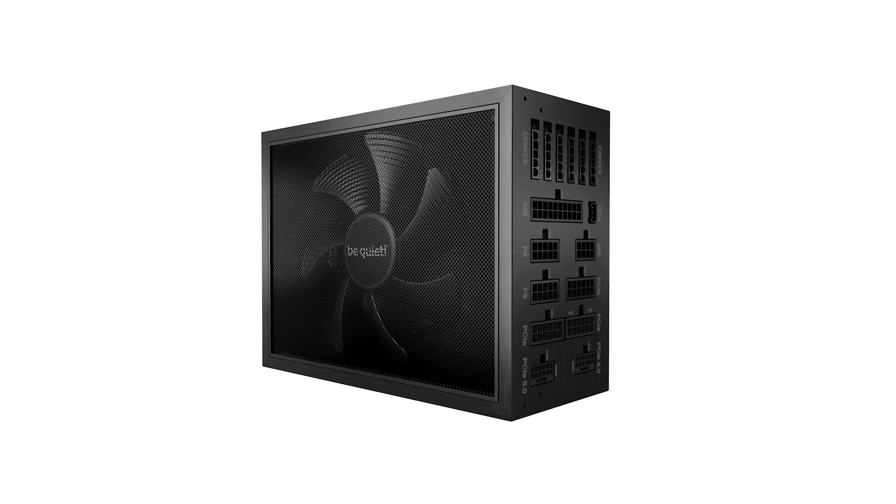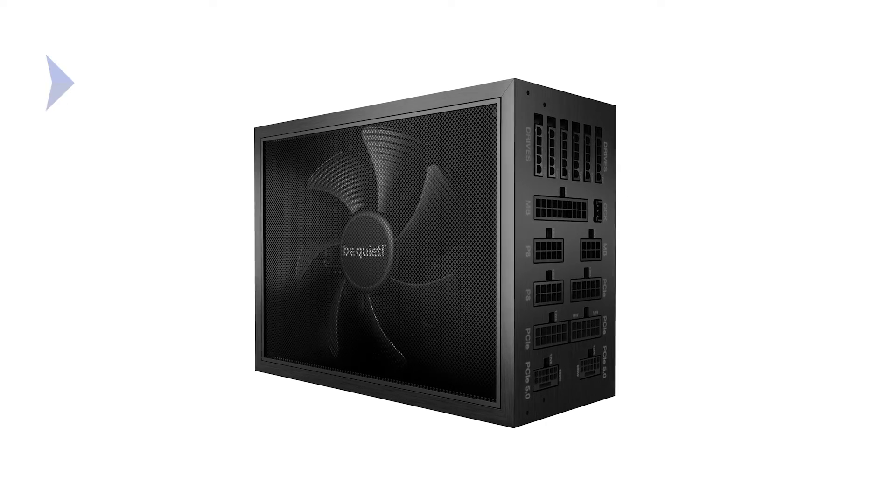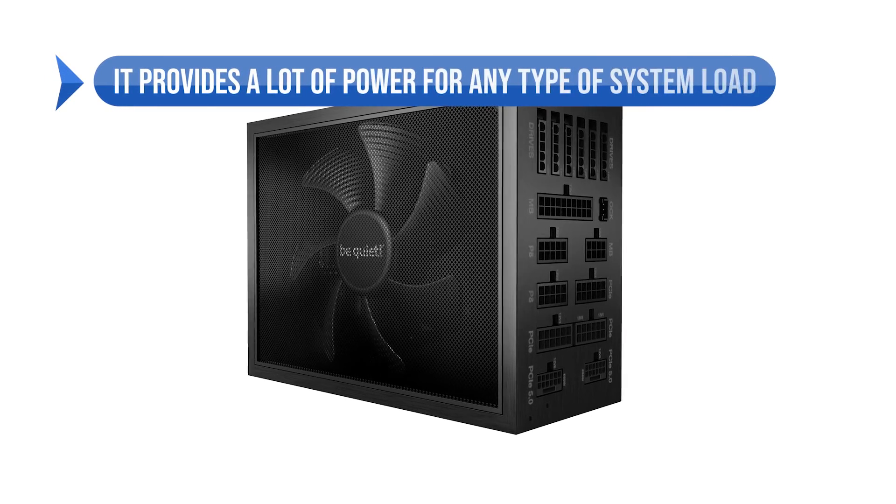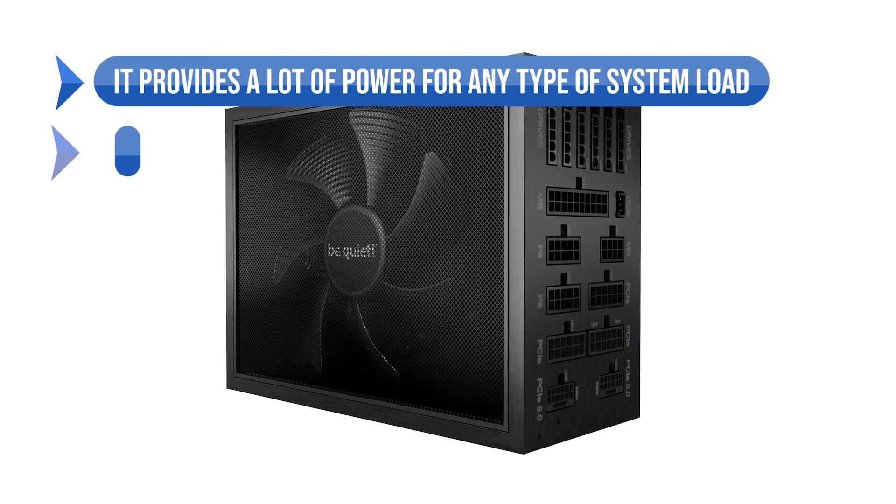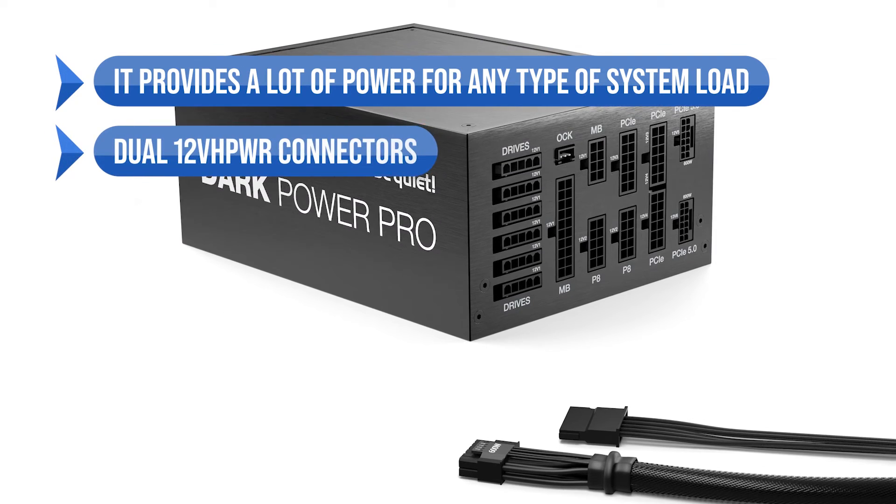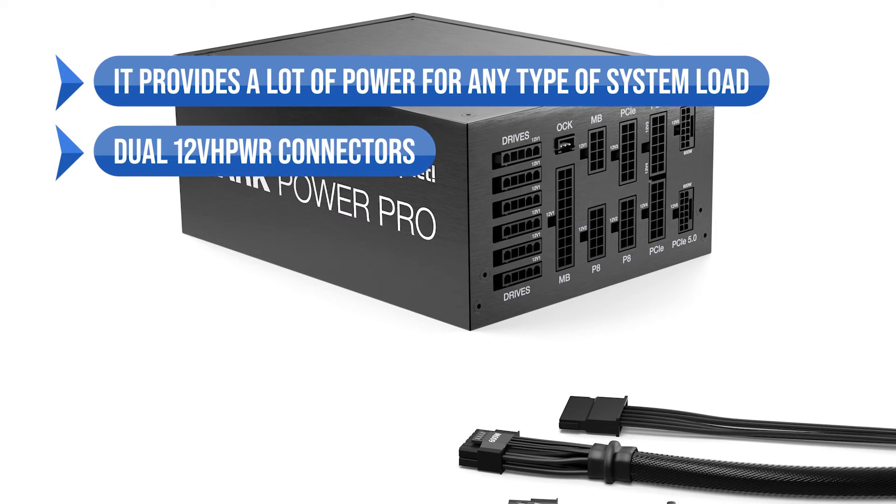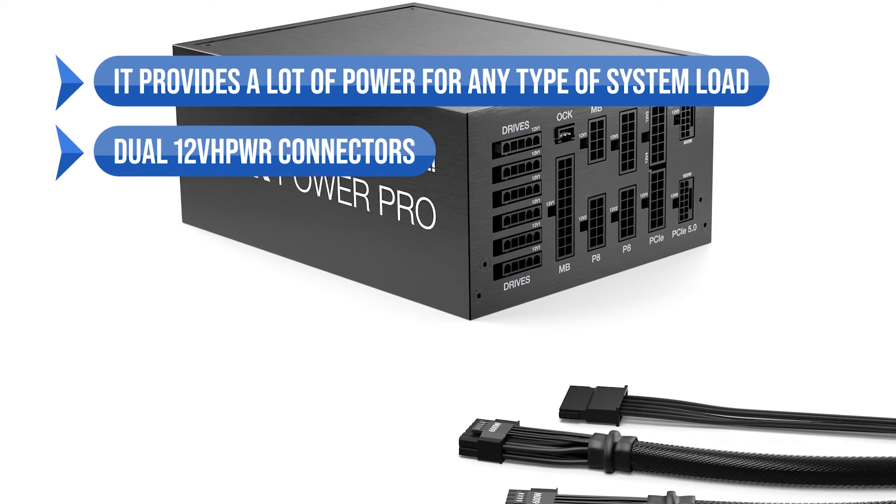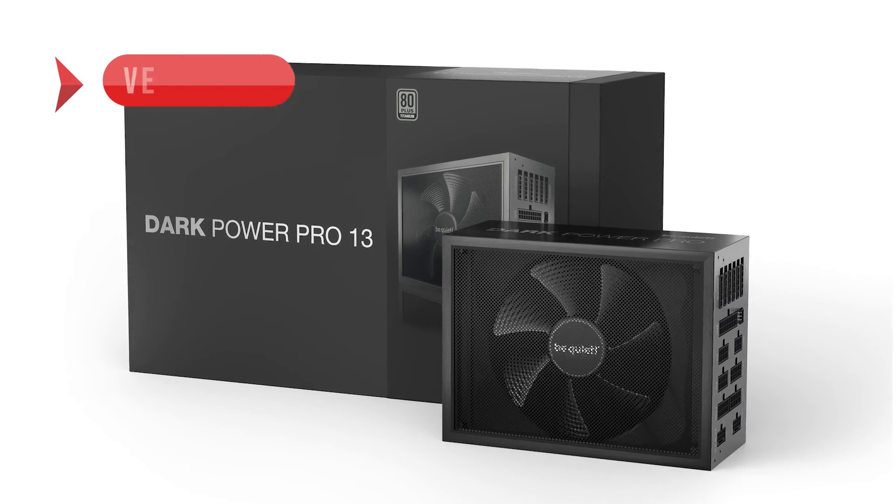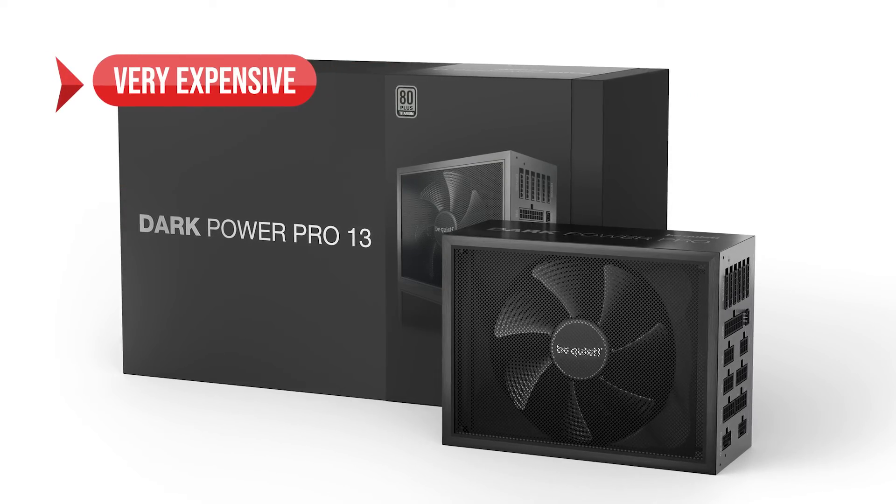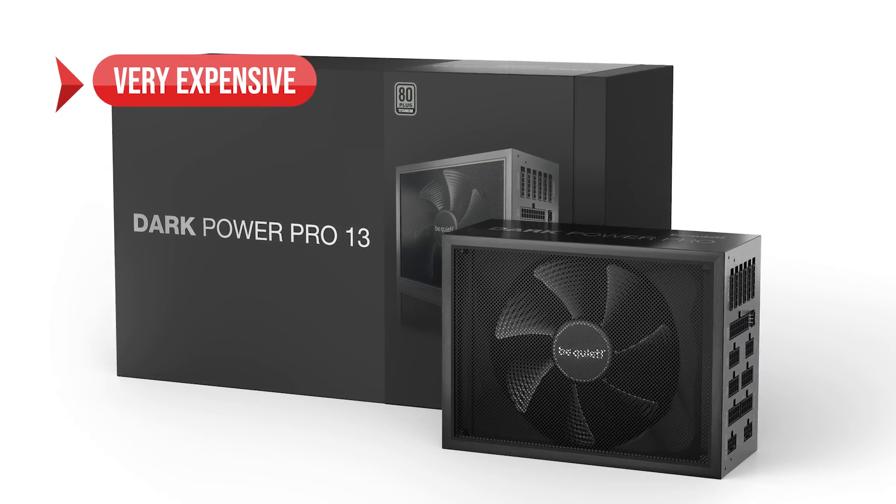what I like is that it provides a lot of power for any type of system load, and there are dual 12V high power connectors. On the downside, it's very expensive.